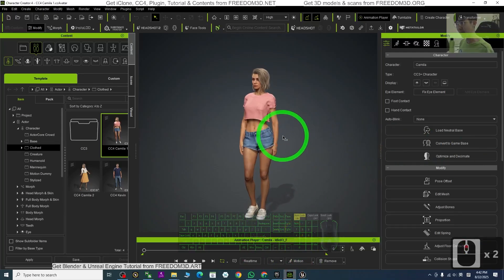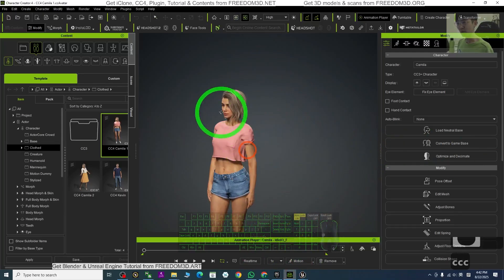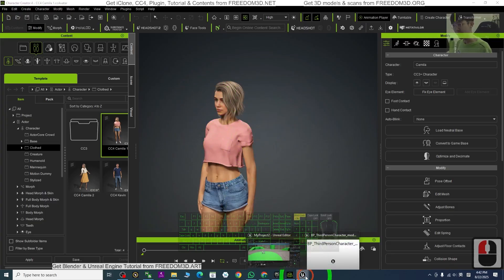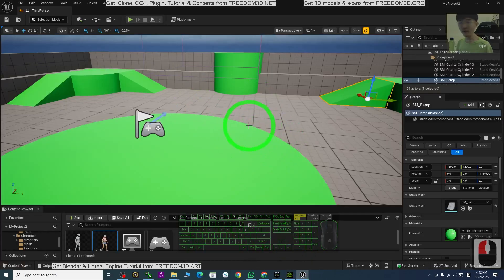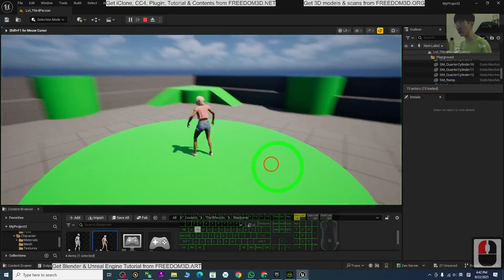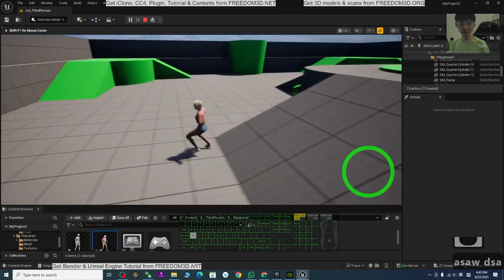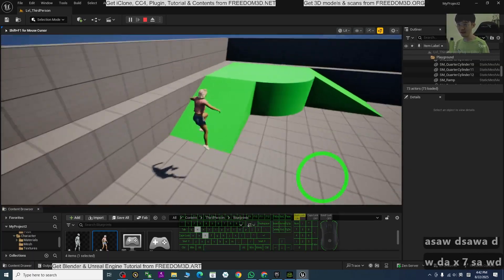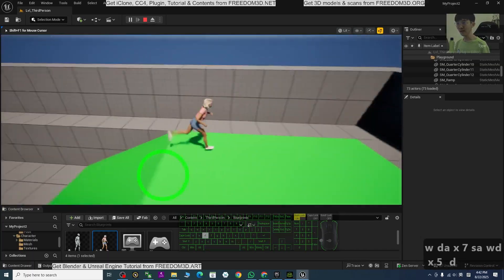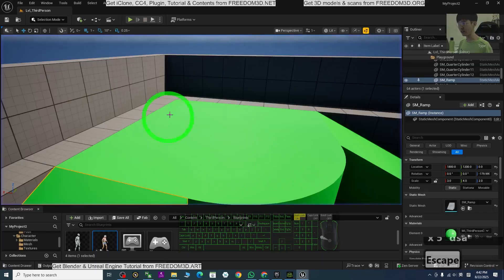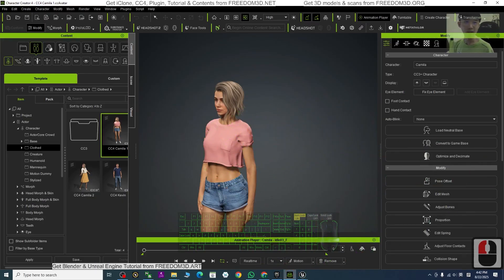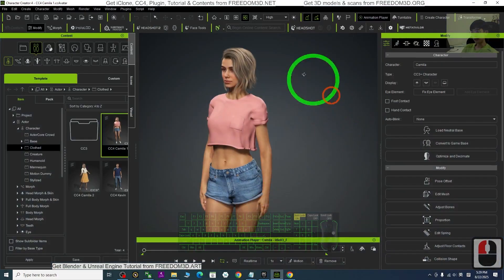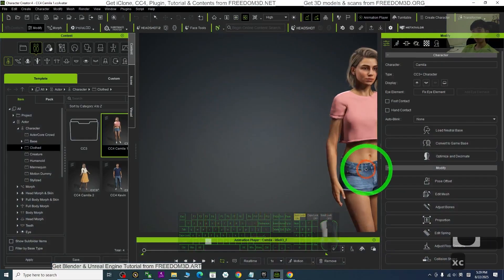Hey guys, my name is Freedom. Today I'm going to show you how to bring your CC4 Character Creator 3D avatar into Unreal Engine 5.6 and make your CC4 avatar become the main avatar in your Unreal Engine 5.6 game project. I'm going to show you the step by step how to make this.